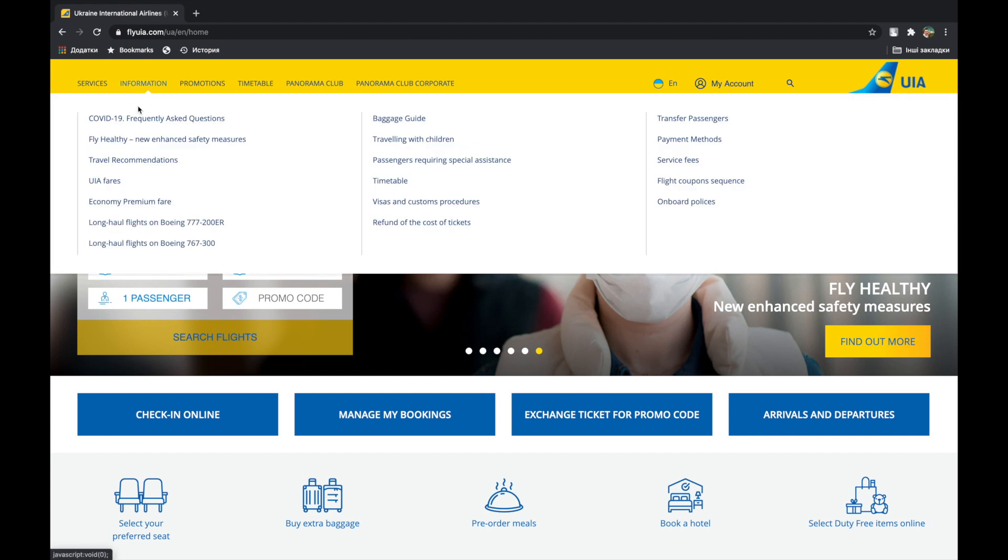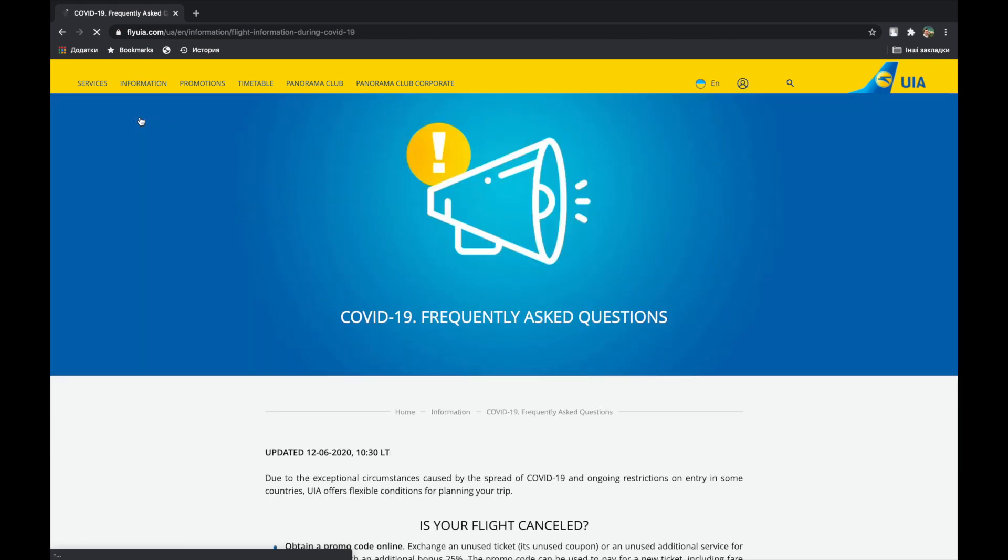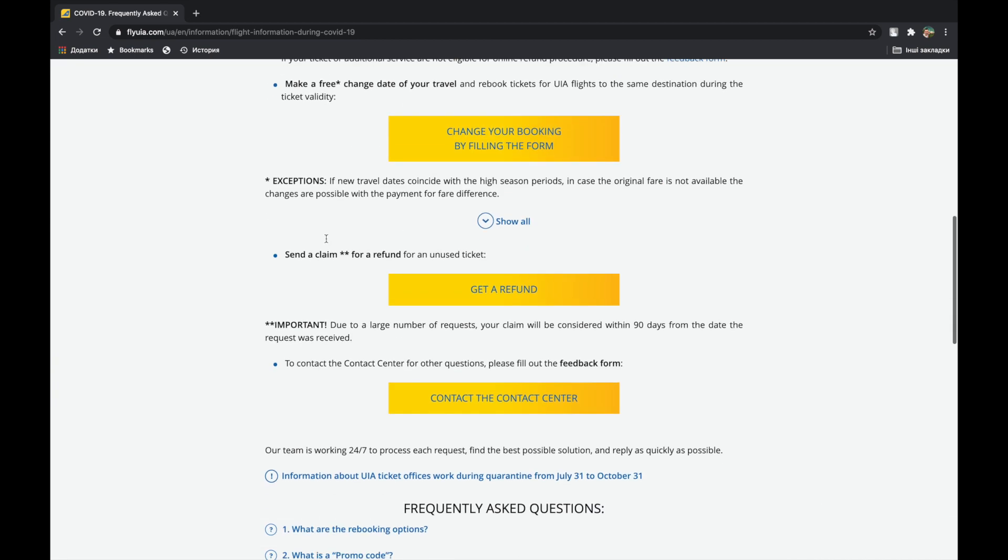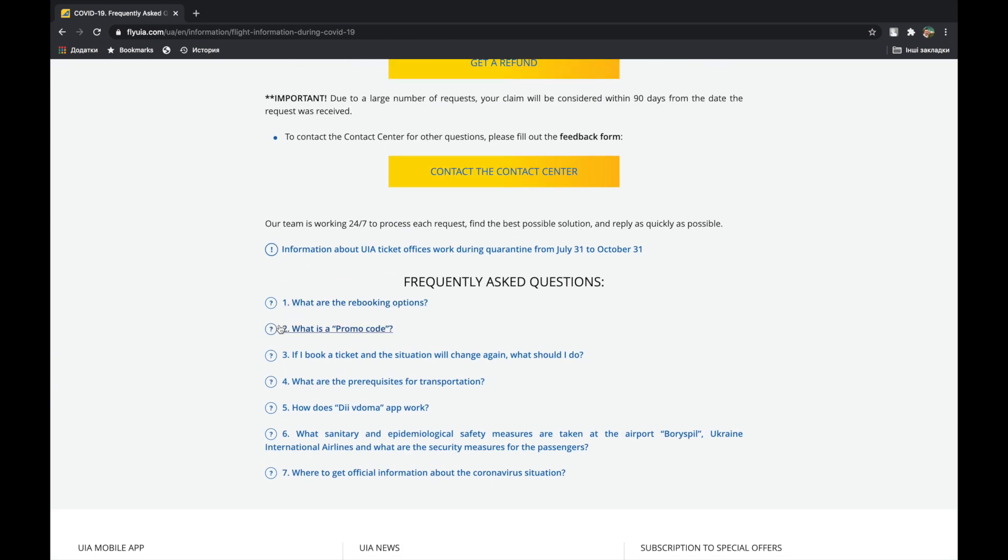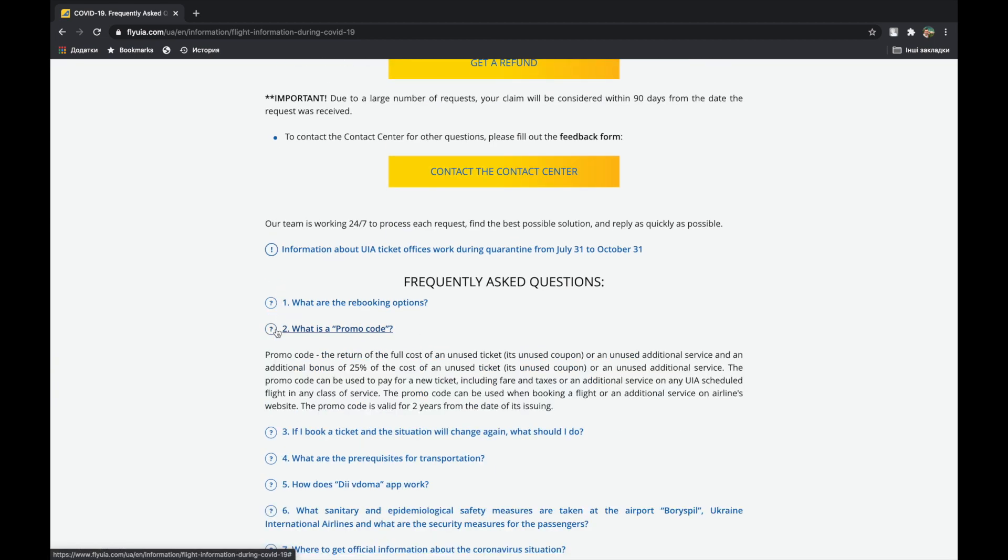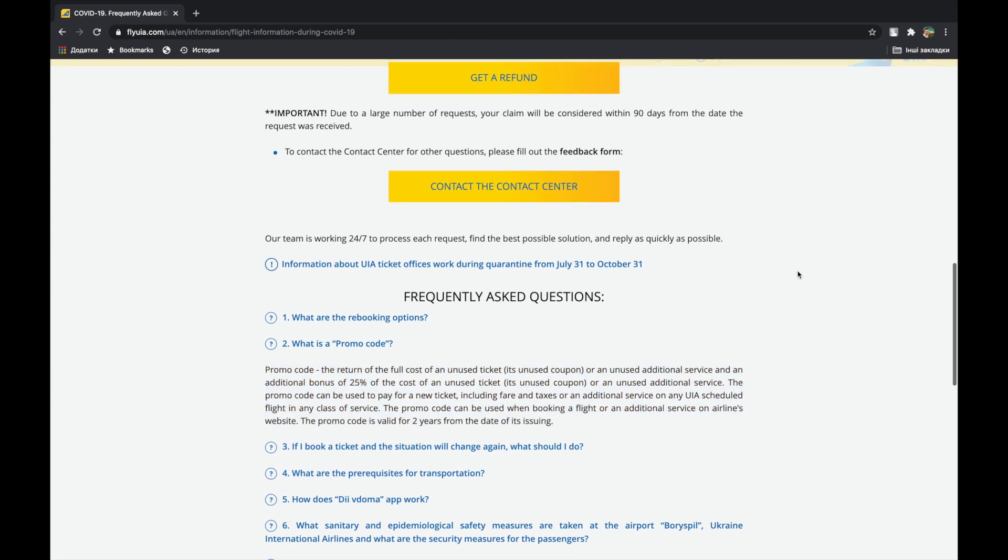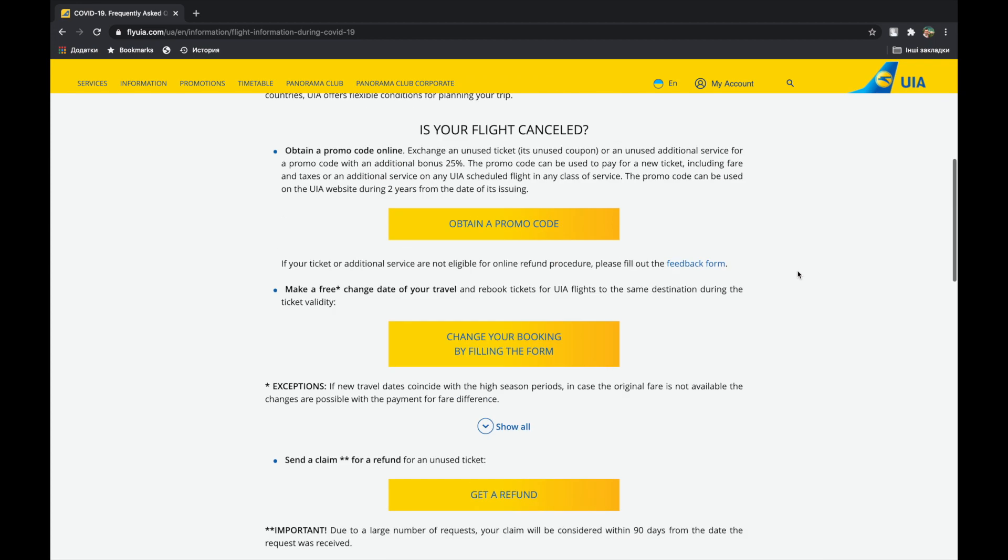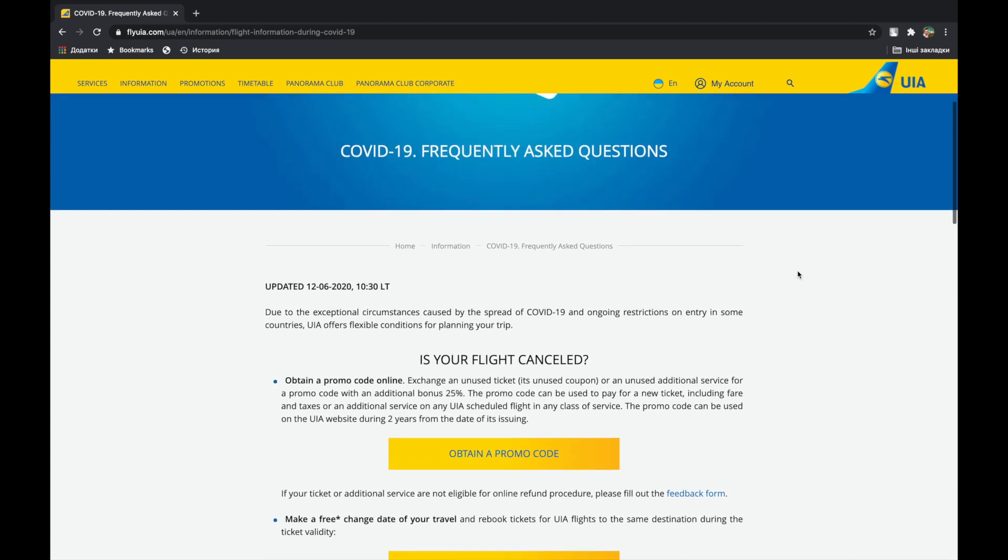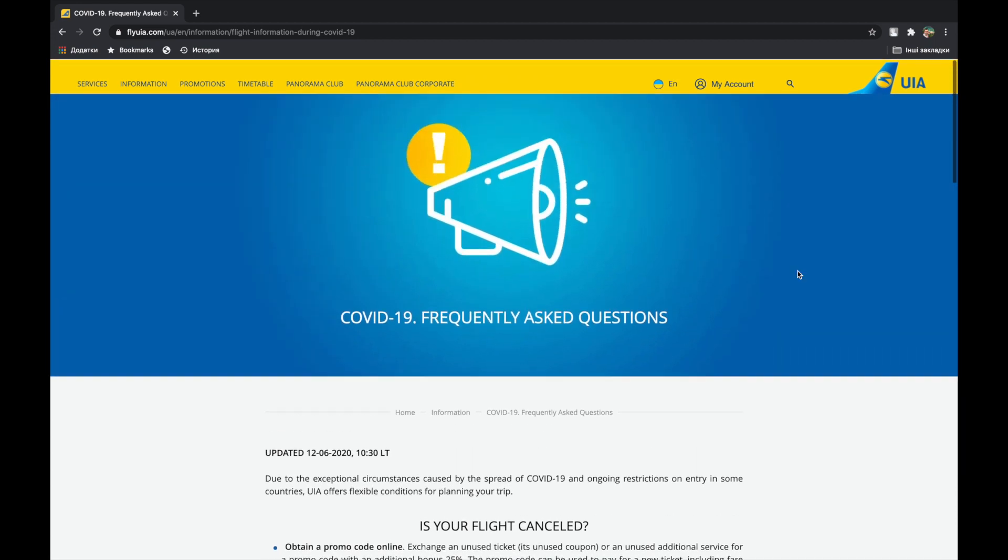Today we will tell you how to get and use promo code on our website. A promo code is a personal document that can be issued as a return of an unused ticket or an additional service and an additional bonus of 25% of the cost of an unused ticket, luggage, or other additional service.